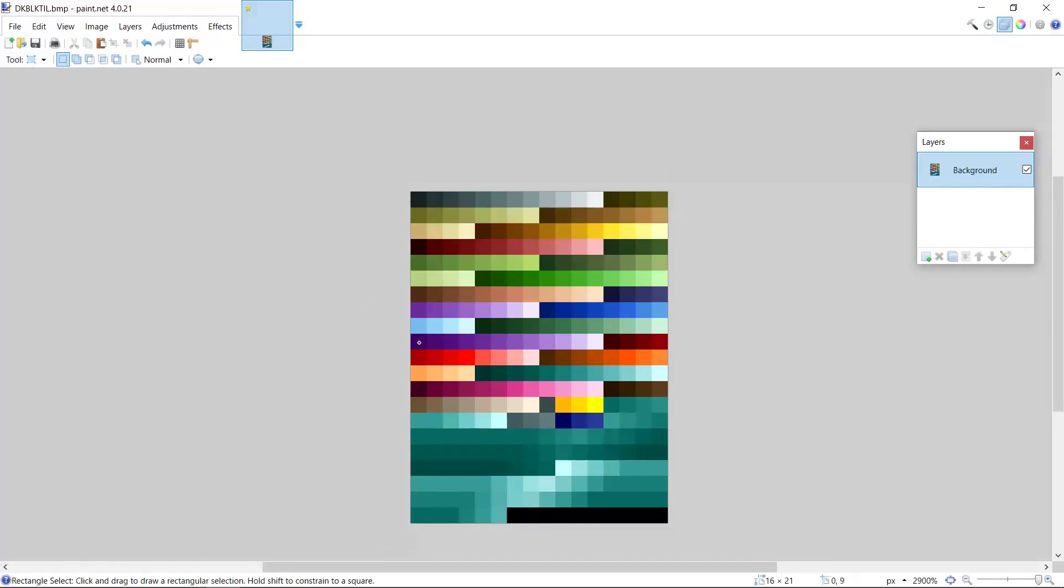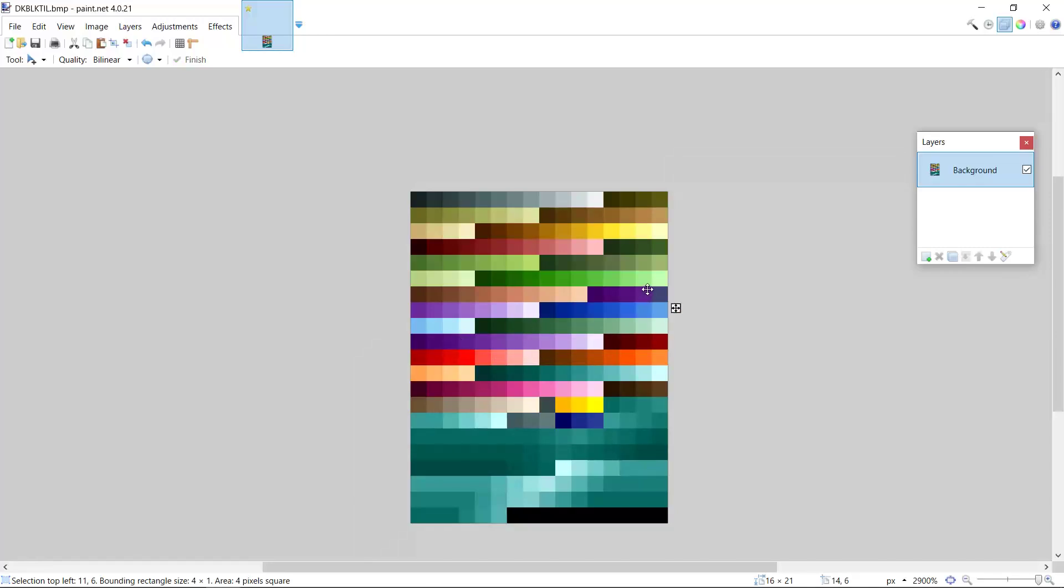So there we go. These four pixels I'll paste over this part. So now we don't sacrifice the purple, we actually sacrifice a different color.